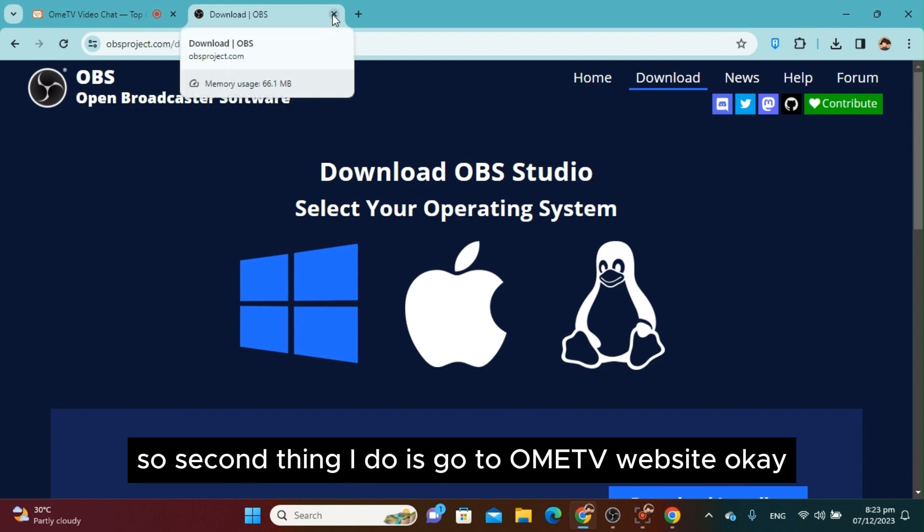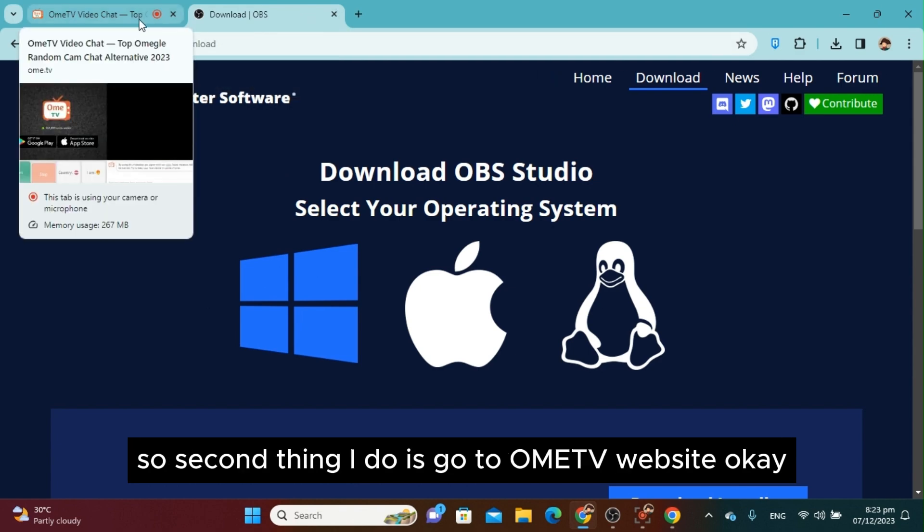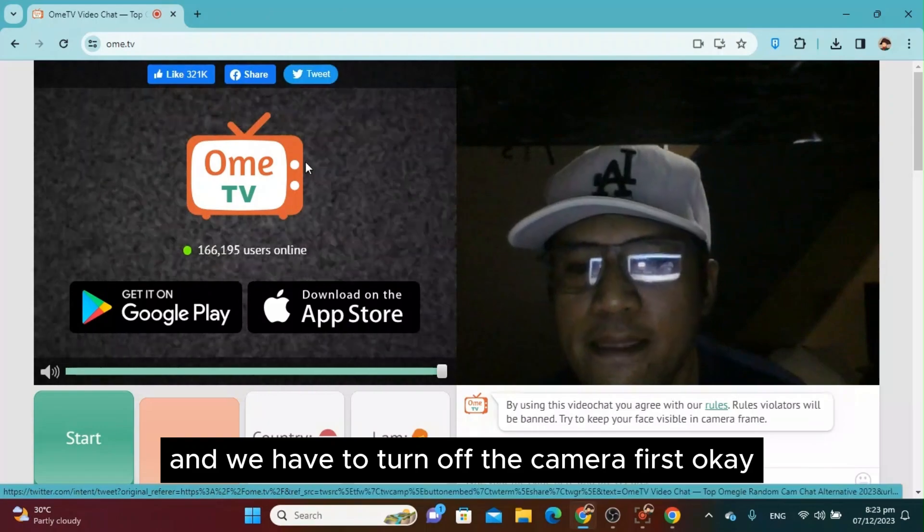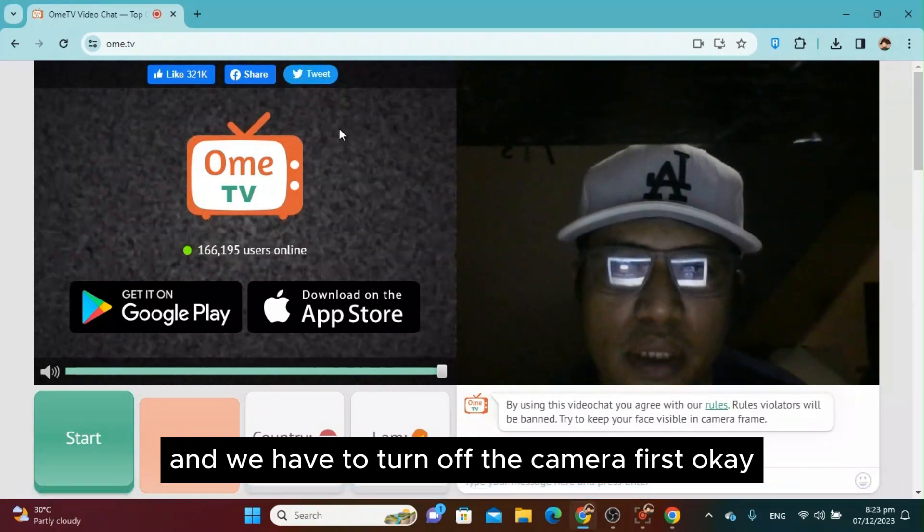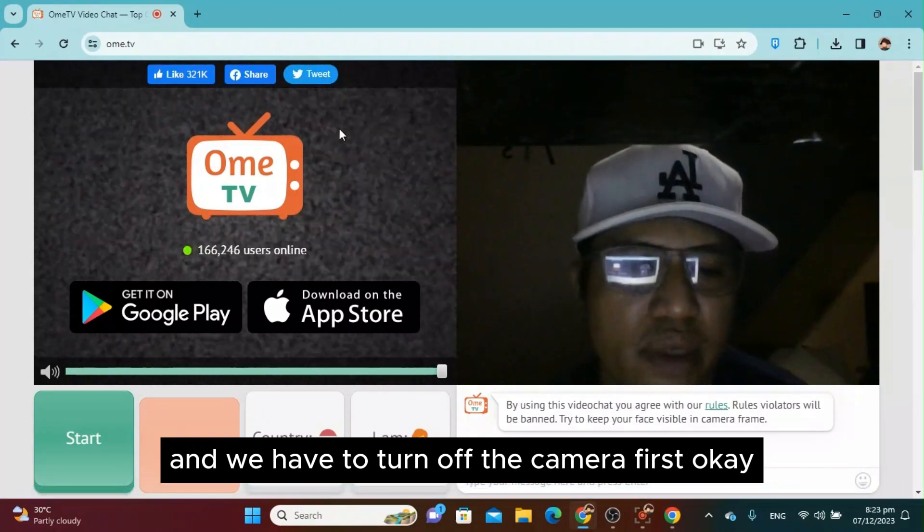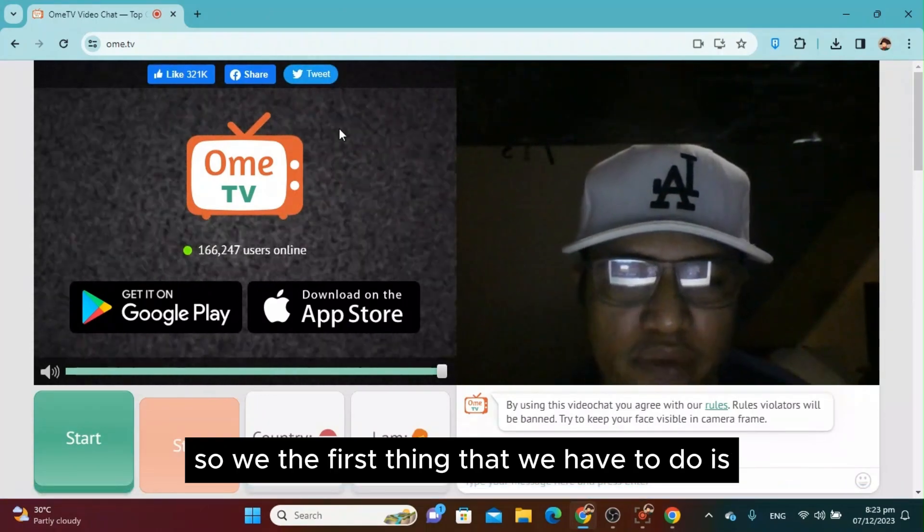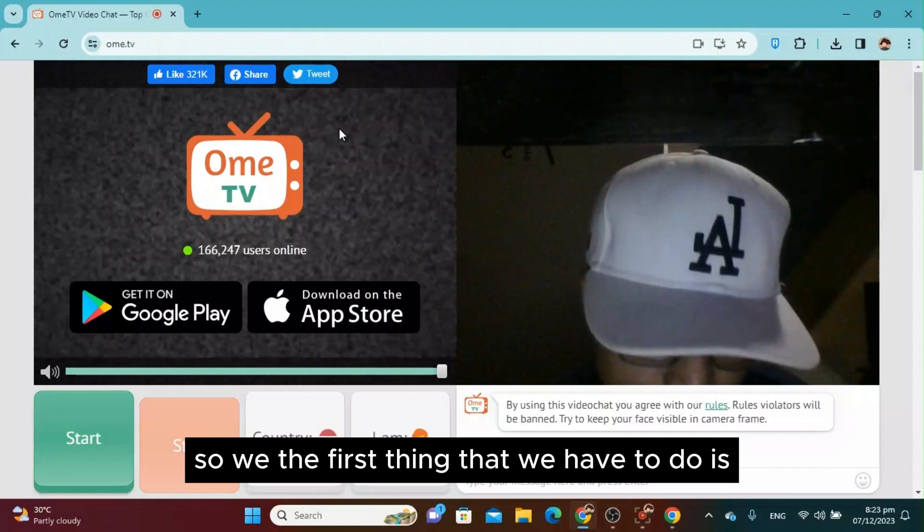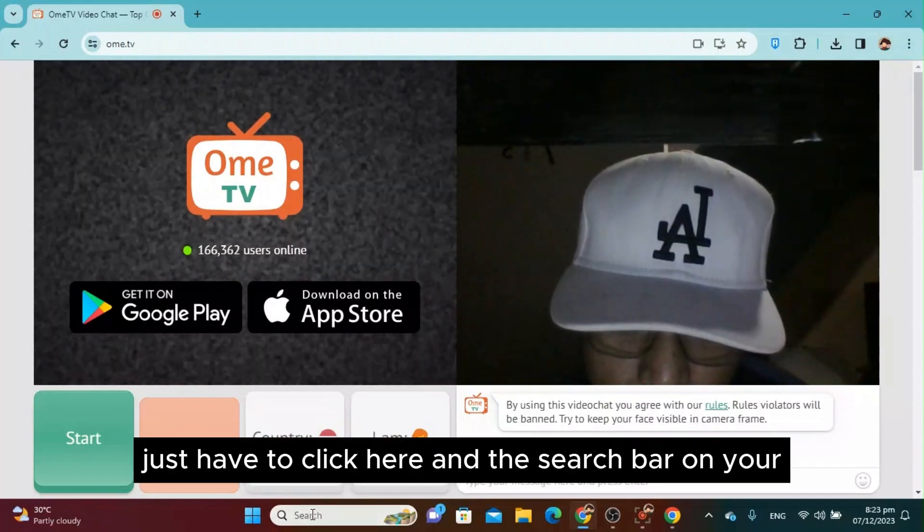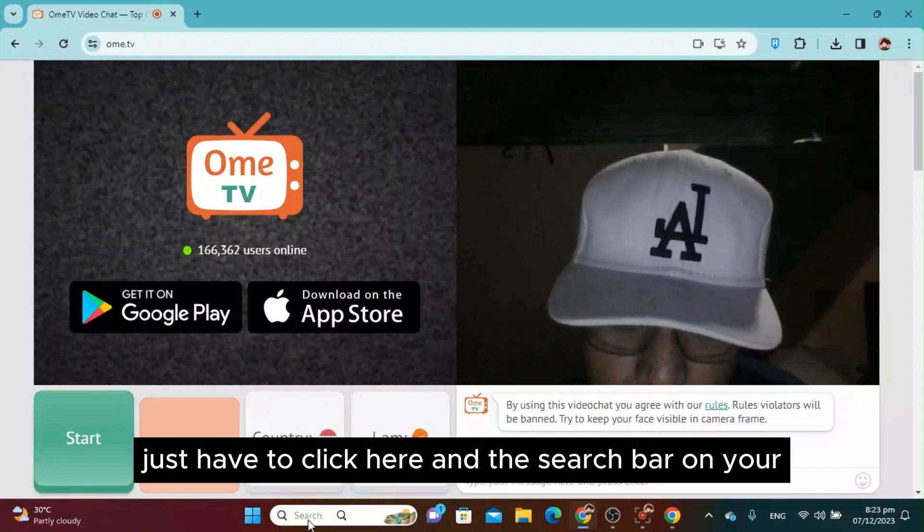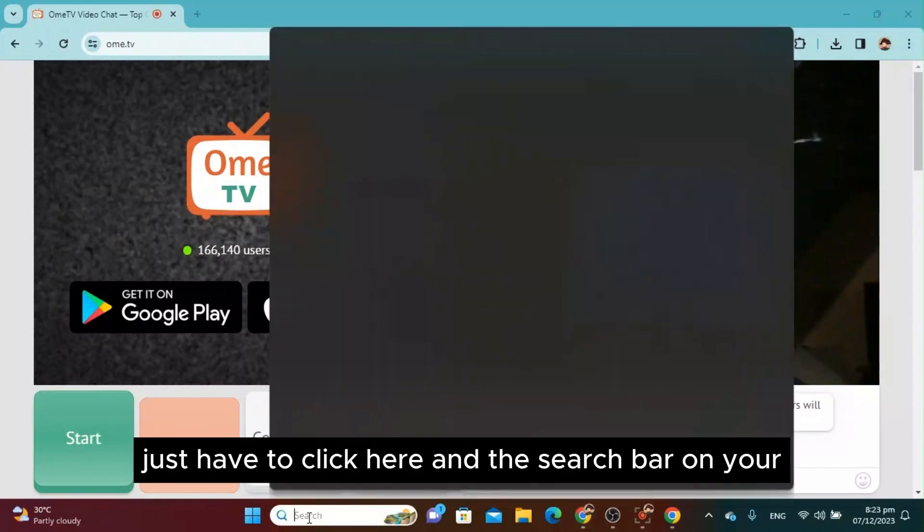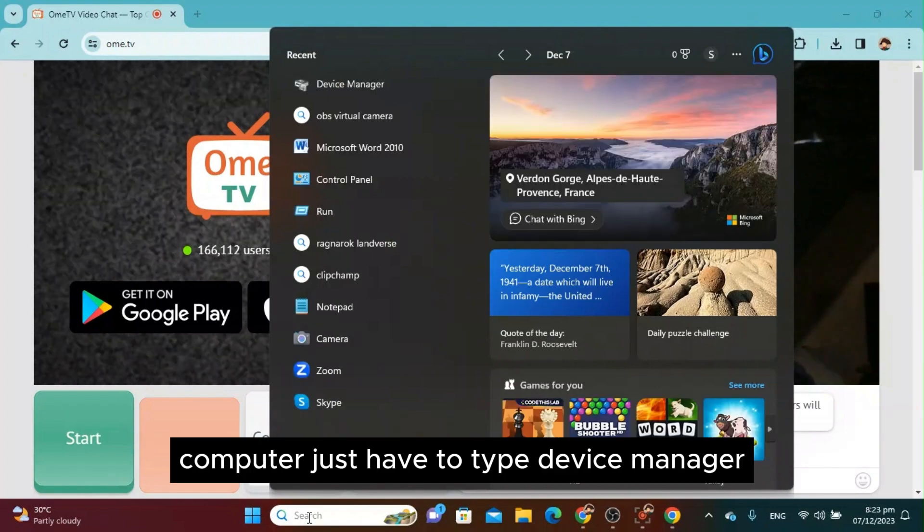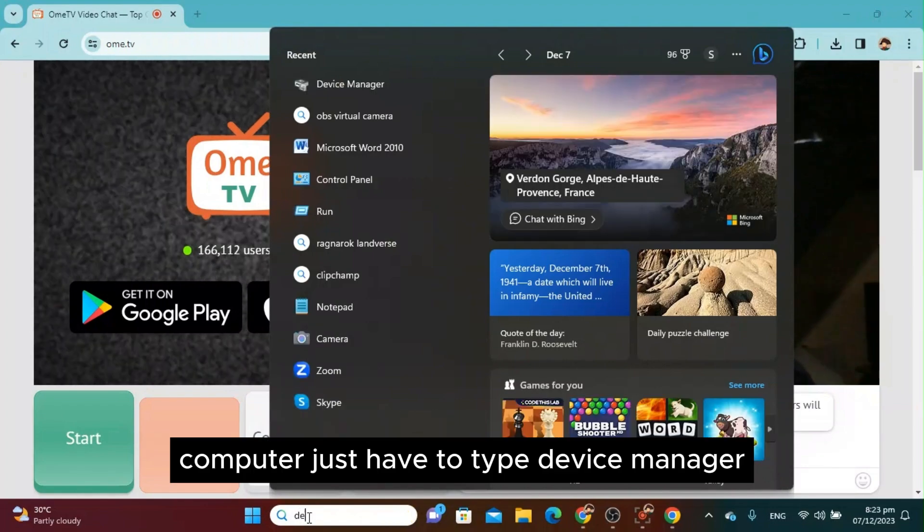The second thing you must do is go to the OmeTV website. We have to close this and turn off the camera first. The first thing we have to do is click on the search bar on your computer and type 'Device Manager'.